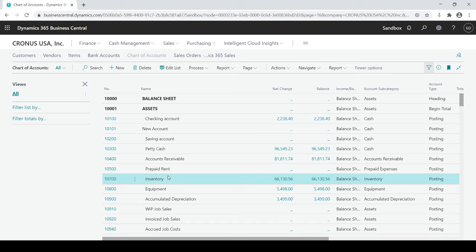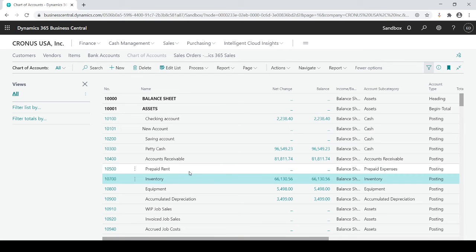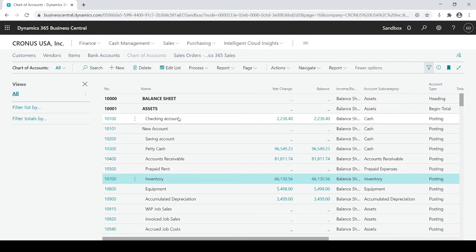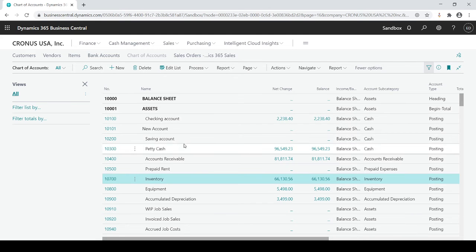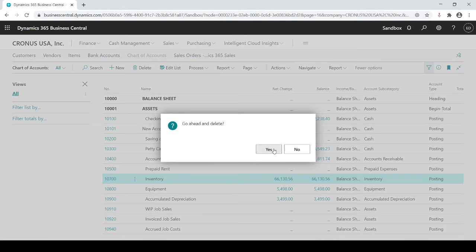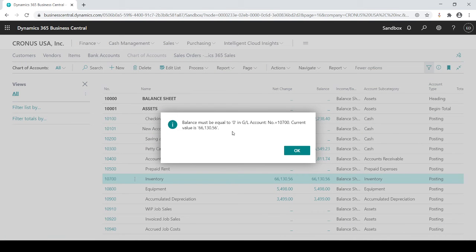Now I know that looked very simple and it is very simple to do, but rest assured if there's a transaction into these accounts then the system will not allow you to delete it. Again, if I go into my inventory account which has values and I try to delete the account, it's going to say balance must equal to zero.